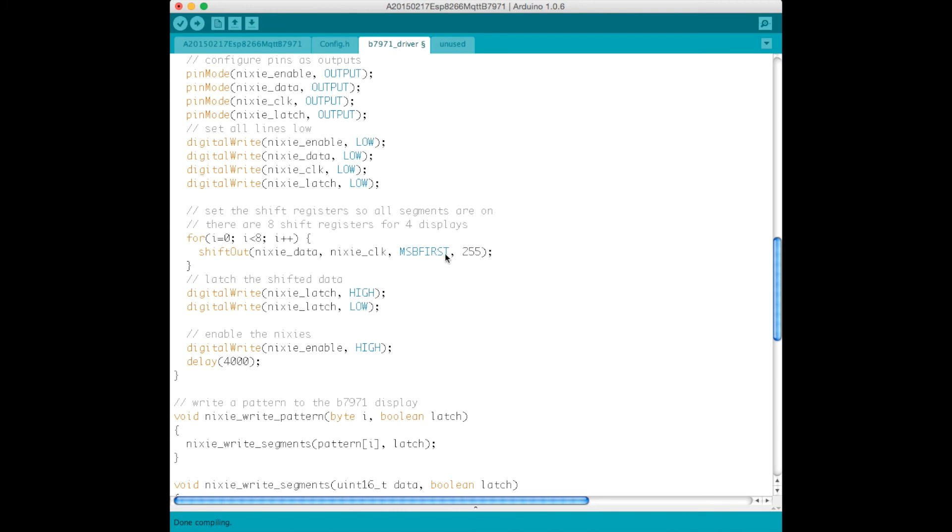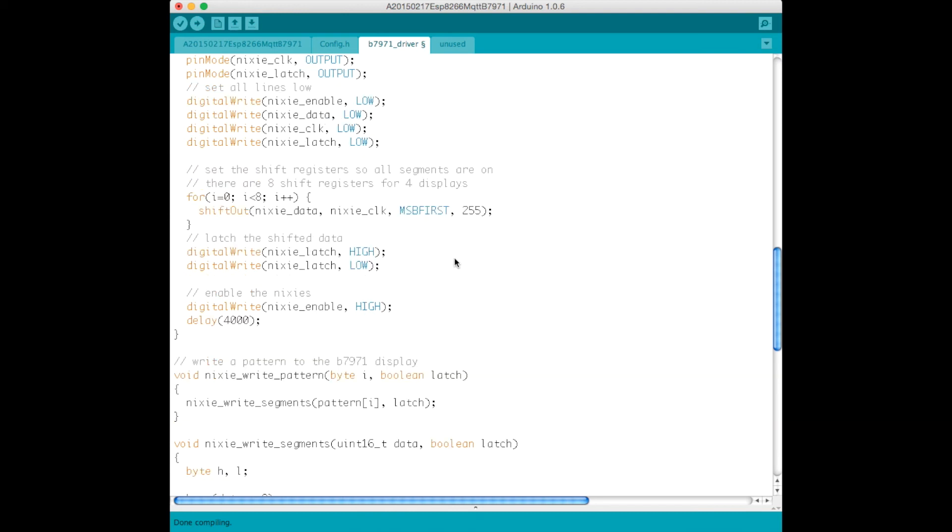It shifts out all high into the shift registers. That means that the Nixie display will turn all the segments on, and that's a good test that all the segments are functioning when the system is first started up. We then latch all that data, and enable the Nixies.